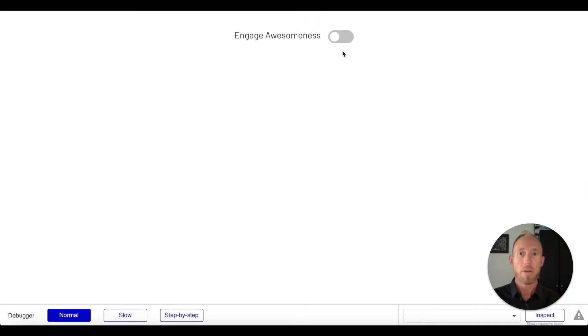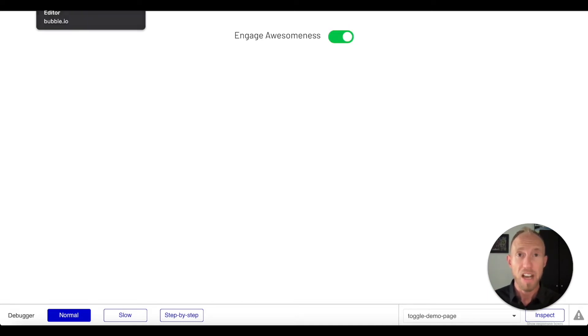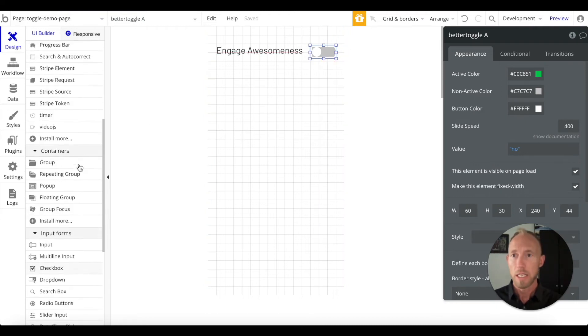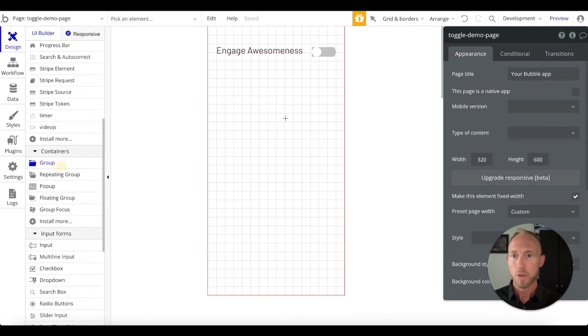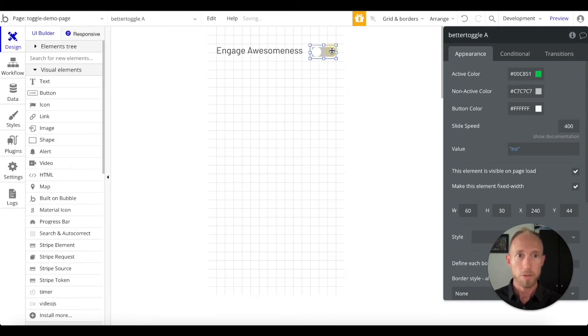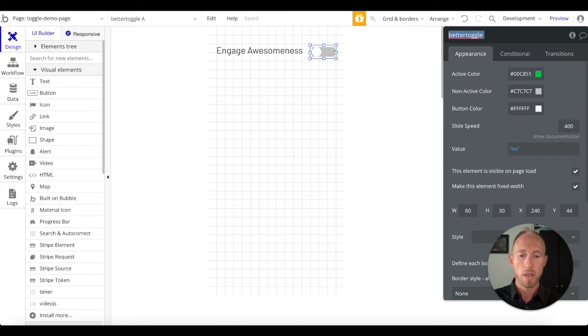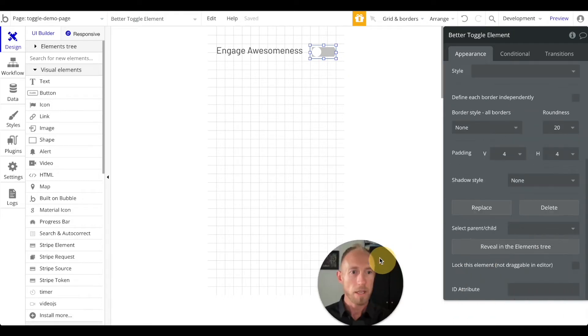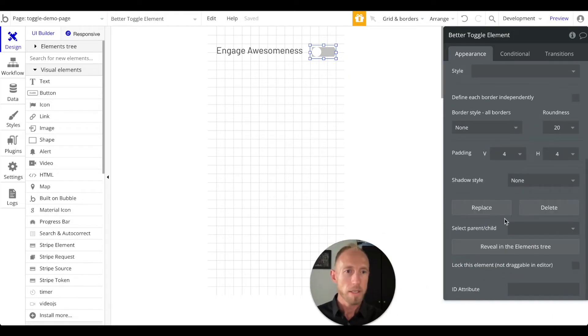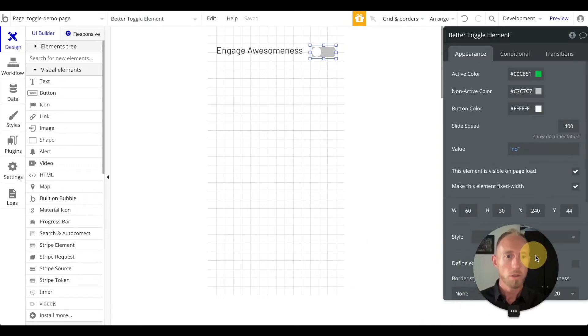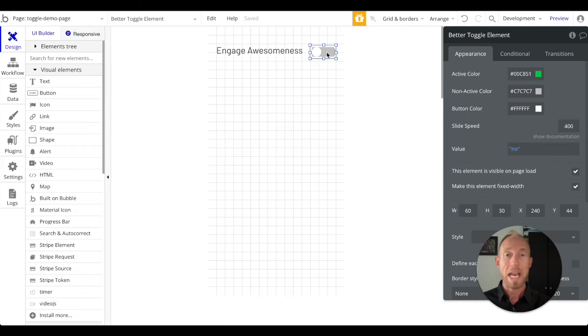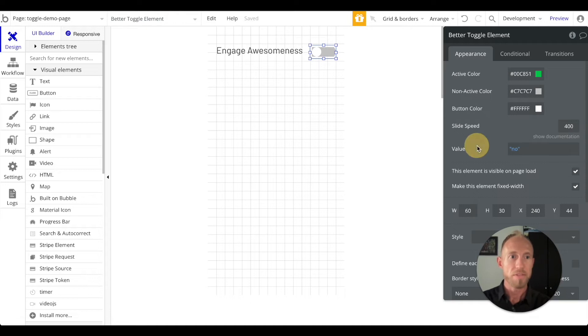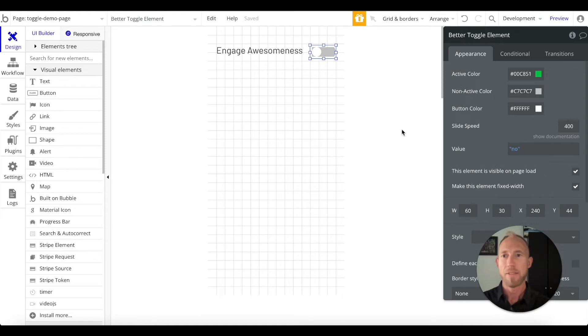Now we're going to jump into working with the data of this element. I think this is where you'll get a lot of value. I want to show off a little trick. This better toggle element, notice that this element does not on the right side here have any way to start or edit a workflow. The only actions associated with this plugin is that when it's clicked, this value is going to update within the system. Let's see how we might access that value and work with it.